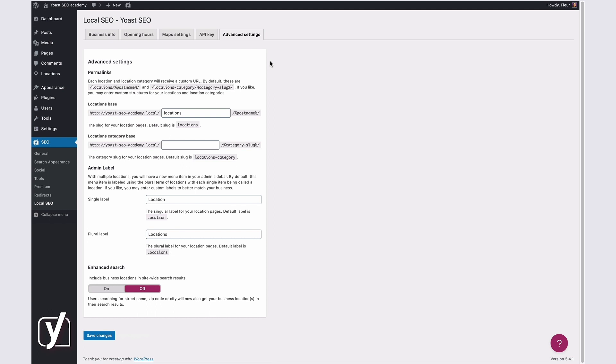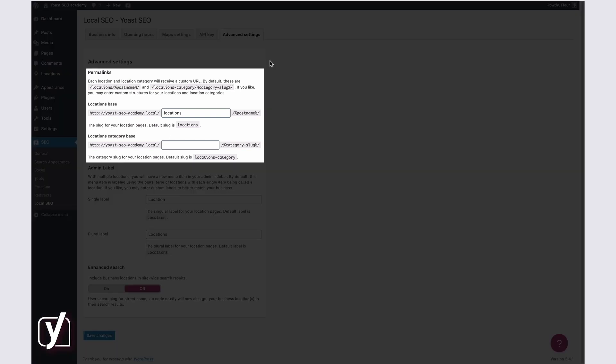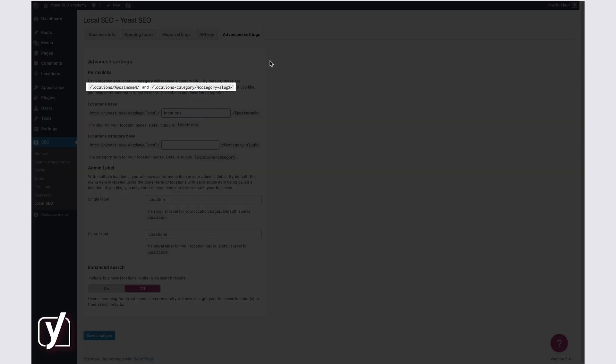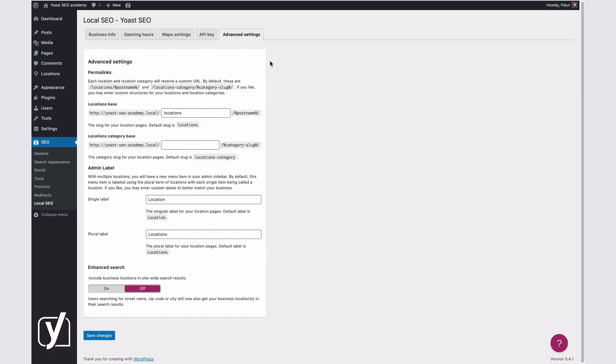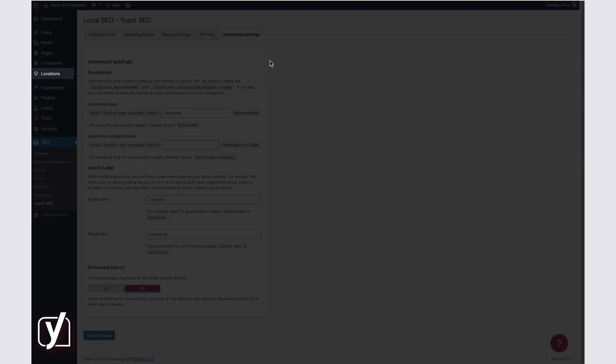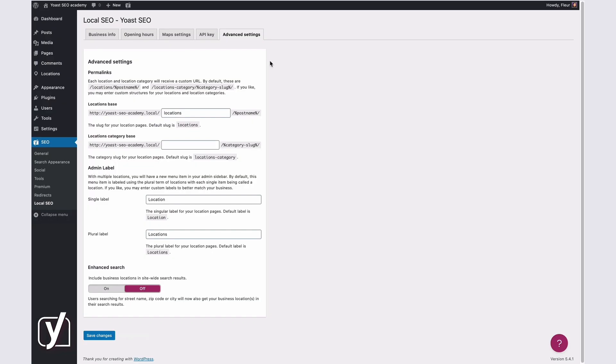The Permalink settings allow you to enter custom Permalink structures for your locations and location categories. Each location and location category will receive a custom URL. You can see the default structures here. The Admin Label settings allow you to change the title of the menu item in your Admin sidebar. By default, this item is labeled Locations, and every single item is called a Location. But you can change that to, for example, Store and Stores.